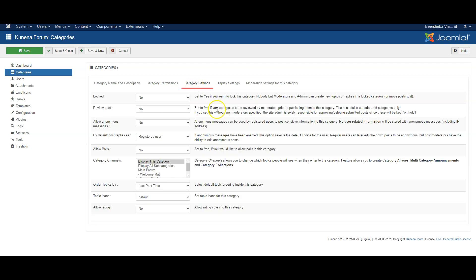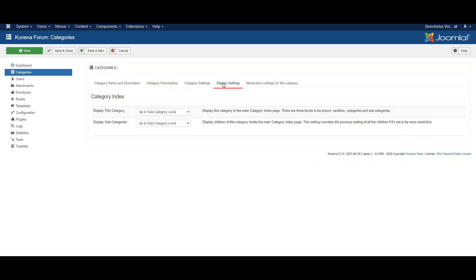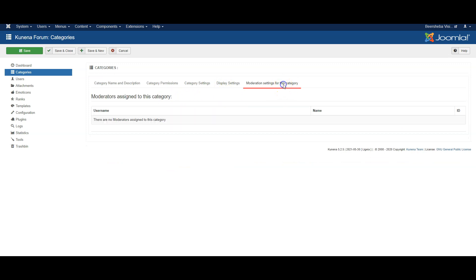Under category settings you can set a number of settings that you can see here which are quite self-explanatory. So by default the settings here will be the most common ones to use. Display settings again will be the most common ones to use straight away.